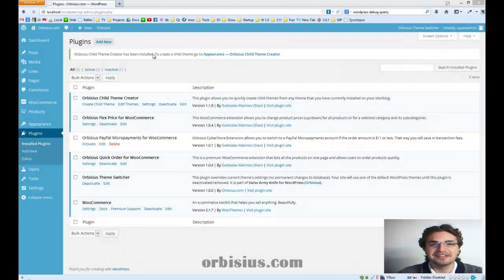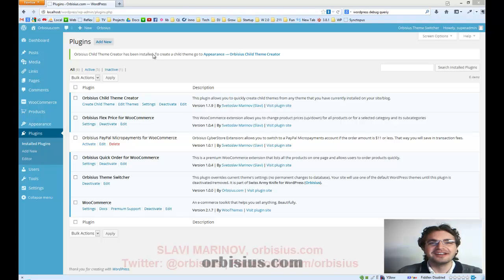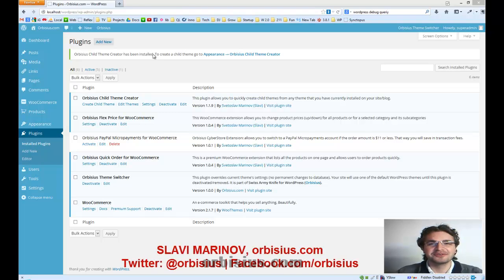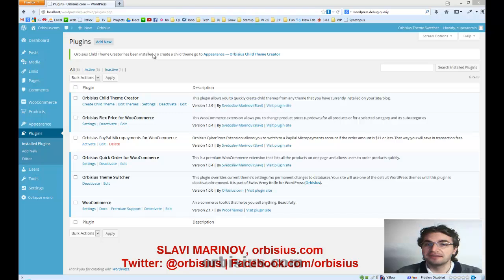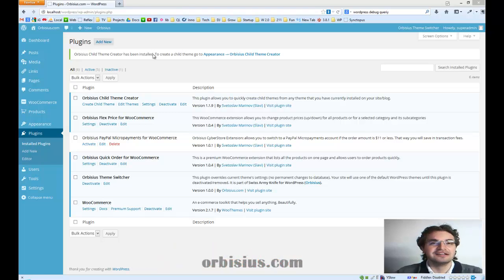Hi, my name is Slavi Marinov. I'm the founder of urbisius.com, the company behind many WordPress plugins and mobile apps and so on.